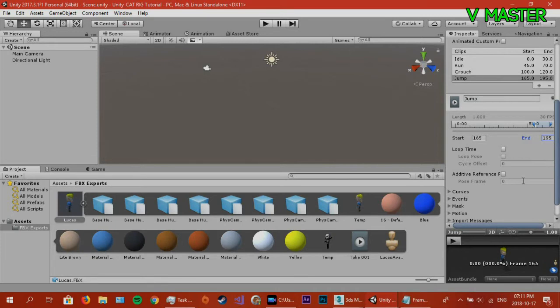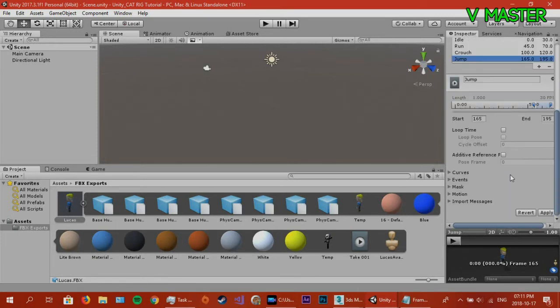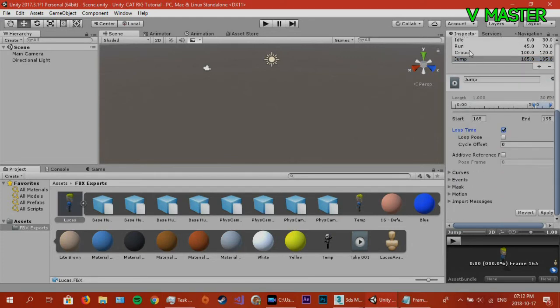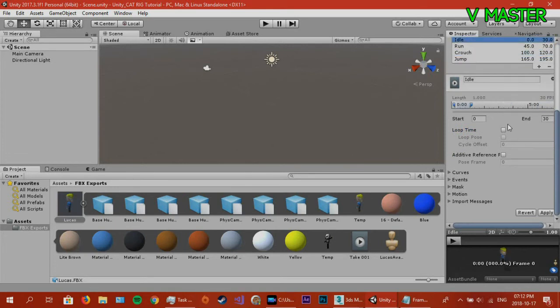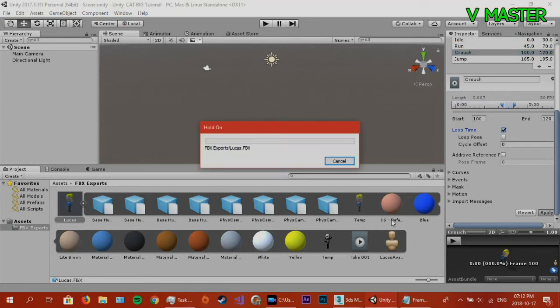So, once you got all the states in each position, all the clips, make sure each one is, depending on what your state is going to be doing, then you might want to put in loop time. So, all my states require a loop time, because they're going to be repeating themselves. So, make sure you do that. Then you press apply.